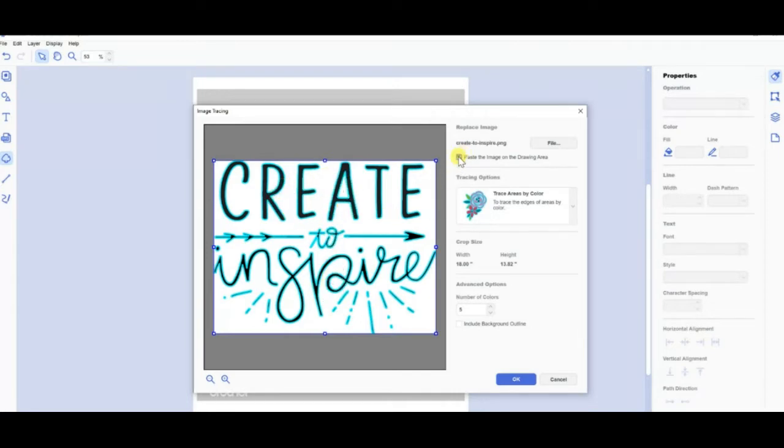You can change how many colors, but this is just black and white so it picks that up nice and easily.